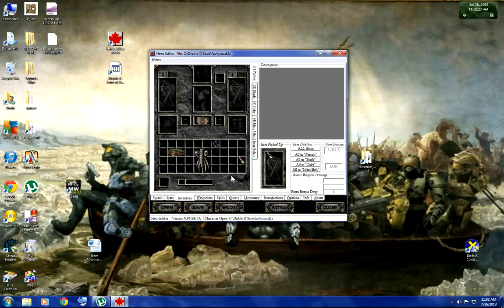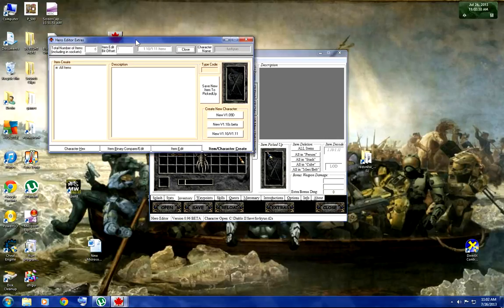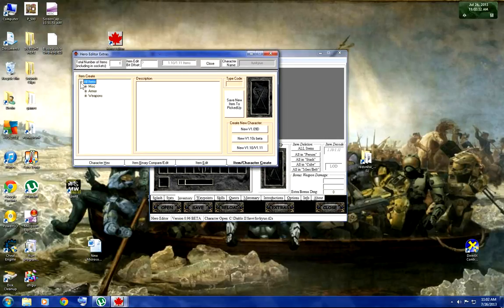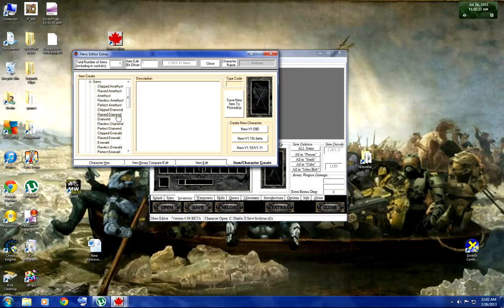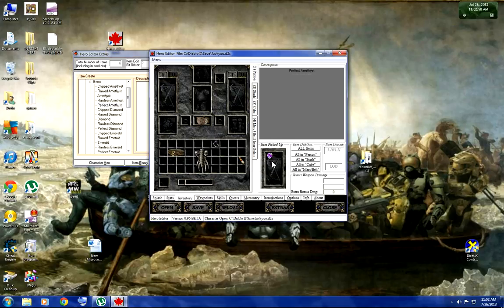Extras are different — they're items created by the game company. Like miscellaneous items: gems — perfect gems. You click the gem you want, click Save New Item to Pick Up Spot, and it'll be right here in the pickup spot. Then you go to your cube or stash and just keep clicking to place them.